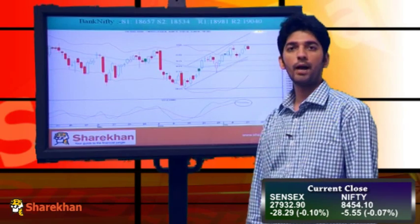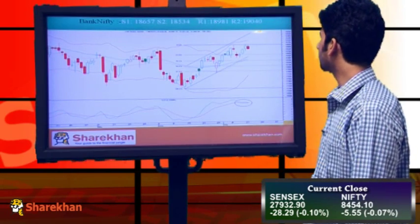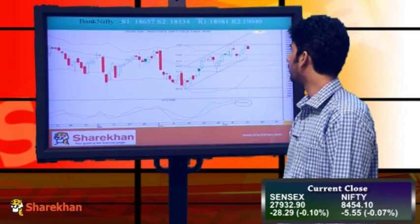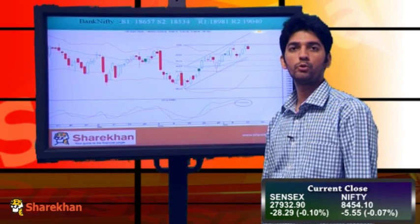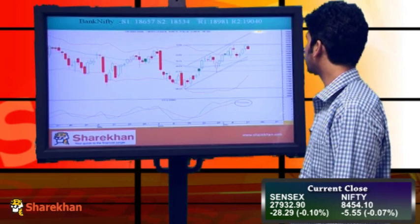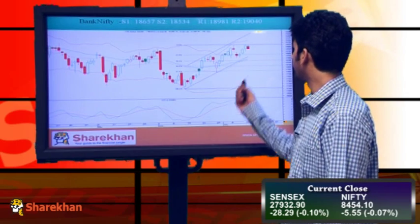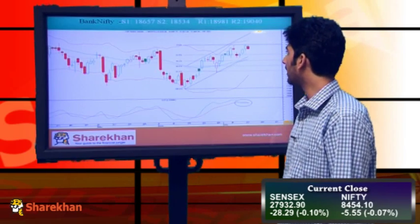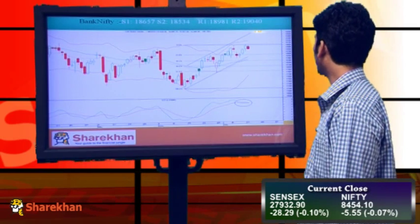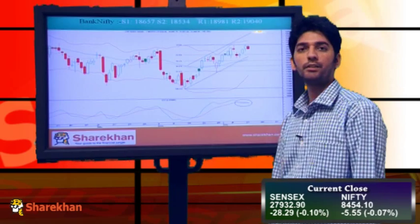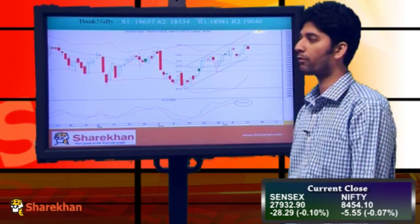Now we will have a look at Bank Nifty. Bank Nifty also faced resistance near its previous high and posted a negative daily close. So Bank Nifty also seems to have completed a minor degree bounce. From here on, it can fall back towards its crucial daily moving averages, which will also be the 38.2% retracement of the recent rise. Even the lower rate of the rising channel is near that level. So there are multiple support levels in the 18500 to 18300 range. The daily momentum indicator is in bearish mode, suggesting that correction is in the offing.